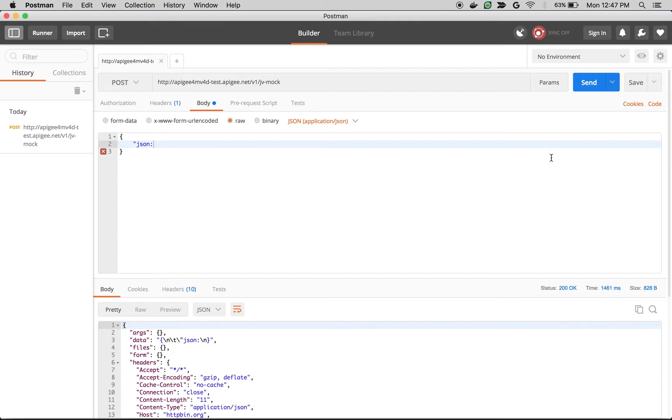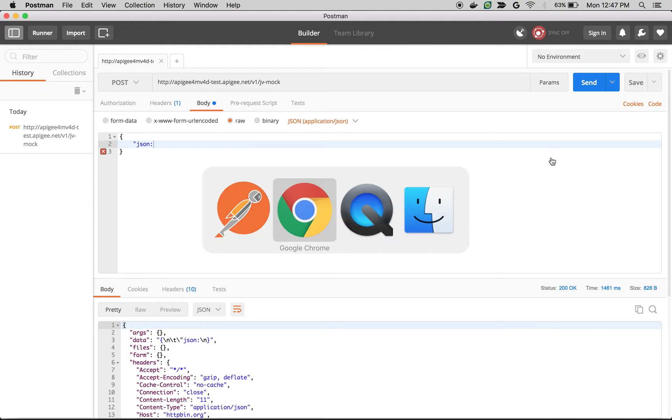As you can see, since this particular API is not validating any input, it is just echoing whatever you are sending to the backend server. Now you want to validate and filter out the bad payloads before it reaches the backend server. Let's see how to do that.